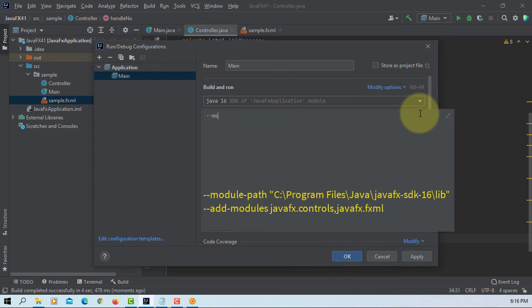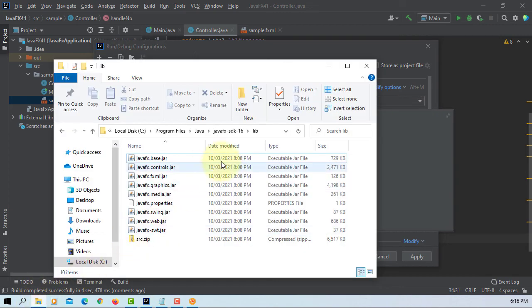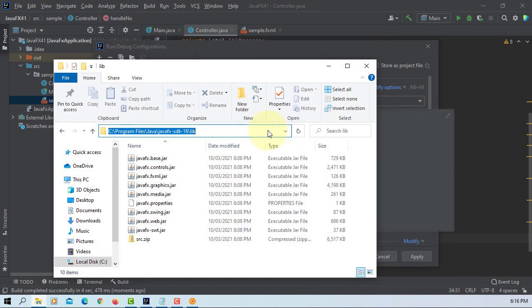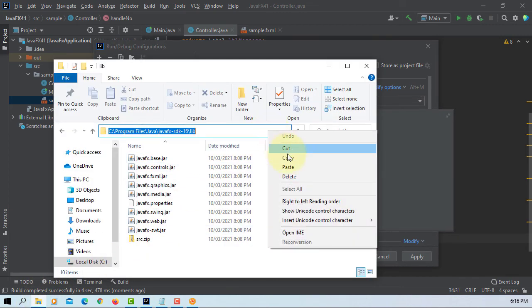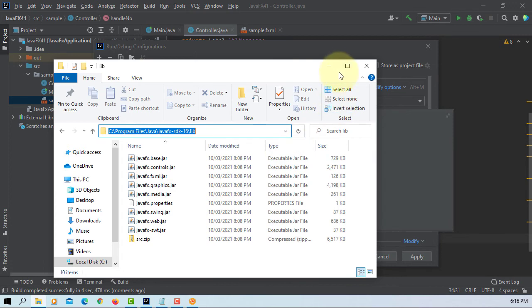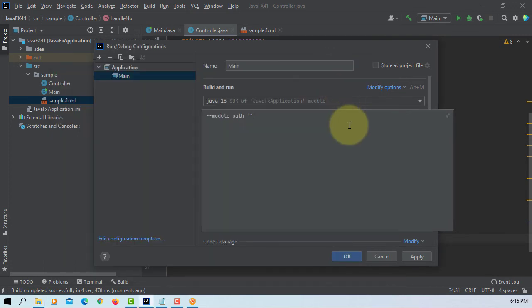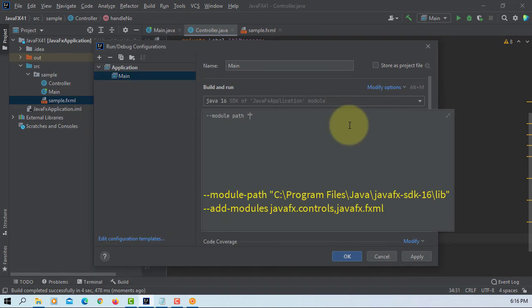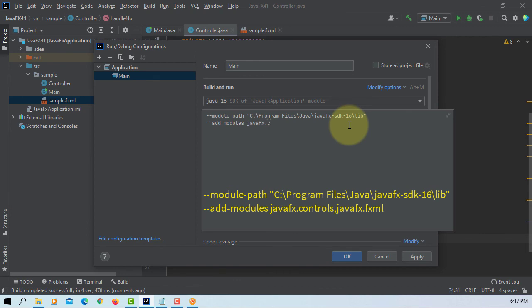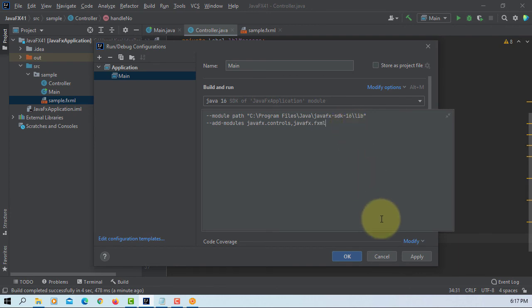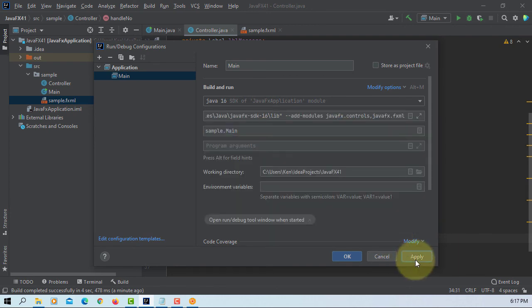So, so module path to JavaFX SDK 16. JavaFX, JavaFX controls, without space, JavaFX FXML. Apply, okay, okay.